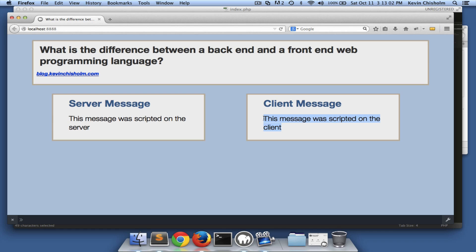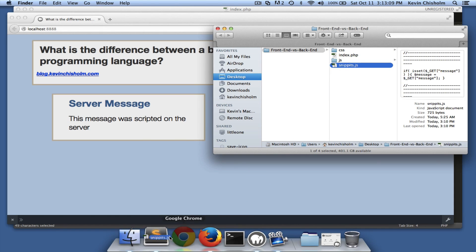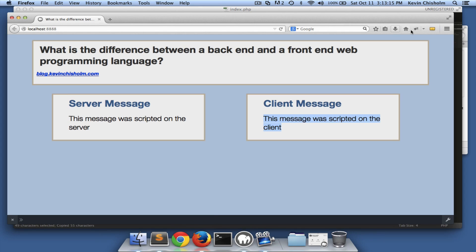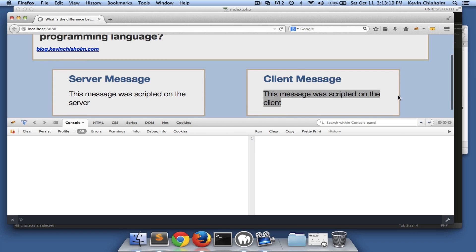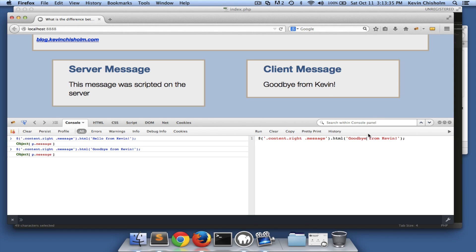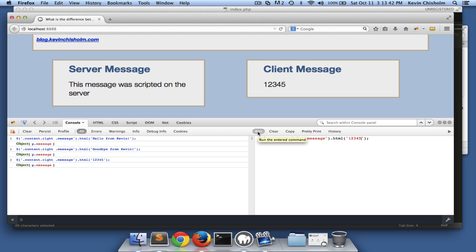There's another way we can demonstrate this. I'm going to open the JavaScript console — it's just a place where I can execute JavaScript in the browser in real time. I'll paste this code in and run it, and look what happened — the message changed to 'hello from Kevin.' In fact I can say 'goodbye from Kevin' — I can basically say anything I want.